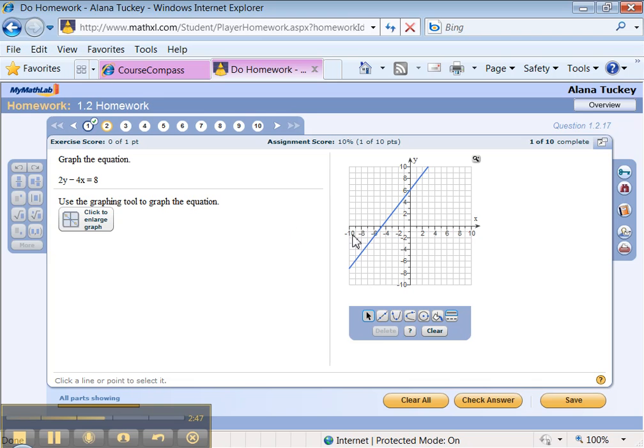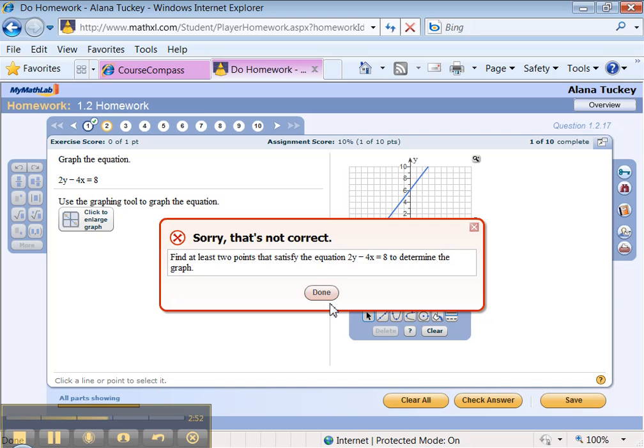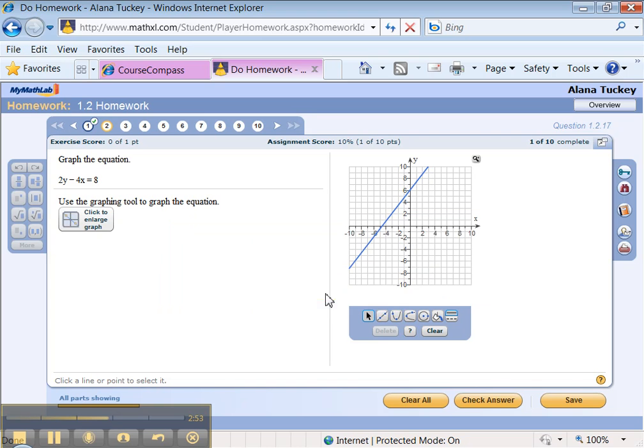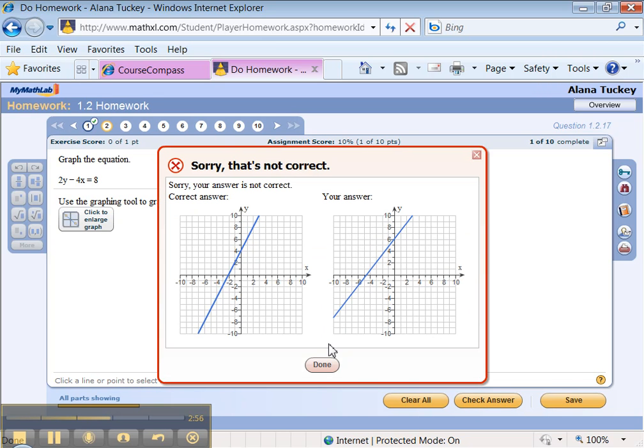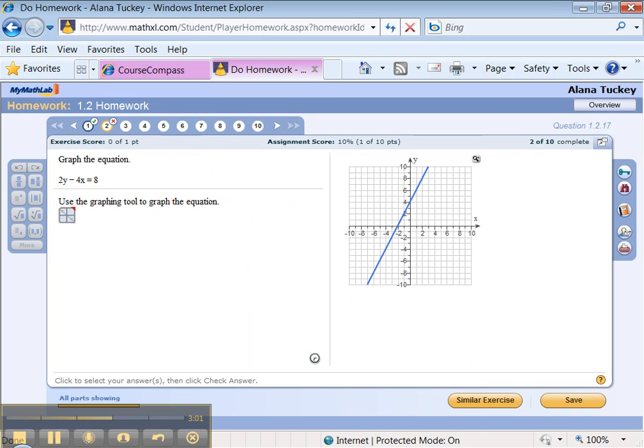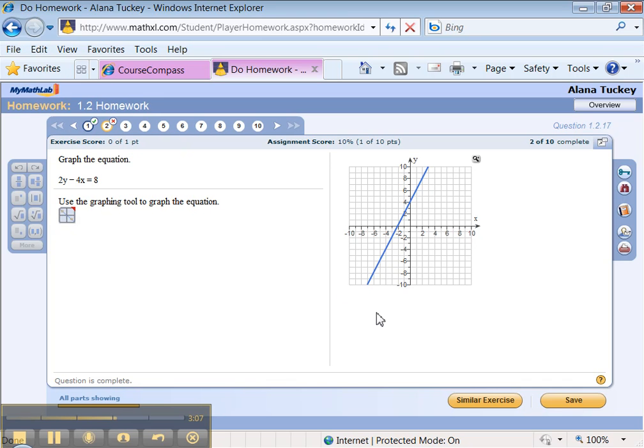Darn. Well, you can do it again. It'll let you retry 3 times. I'm going to get it wrong on purpose here, just to show you. Check Answer. Check Answer. No, I didn't get it right. This was my answer, and this is the correct answer. Done. So it let me try 3 times, and then it gives me a little red mark up here.